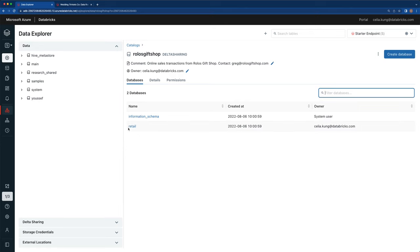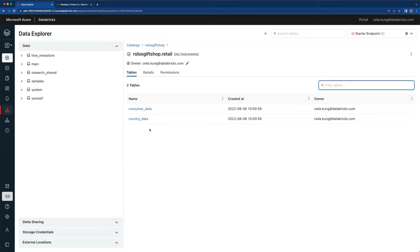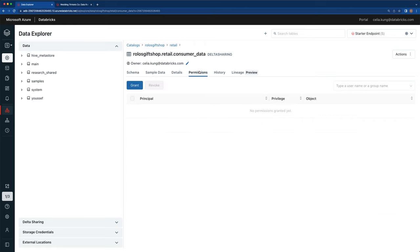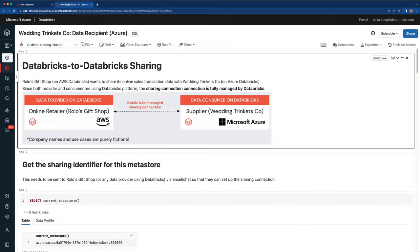I can click on the retail database that's been shared with me and I see the two tables — consumer data and country data. If I click on a table, I can see the schema as well, and I can grant access to the data to data engineers within my company on this shared data. Everything I did as a data consumer on this UI, I could also do via a SQL API using notebooks. So let's see what that looks like.